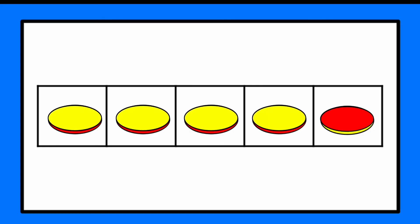Four yellows and one red. All together that makes five. Four and one make five. Let's get ready for the next one.